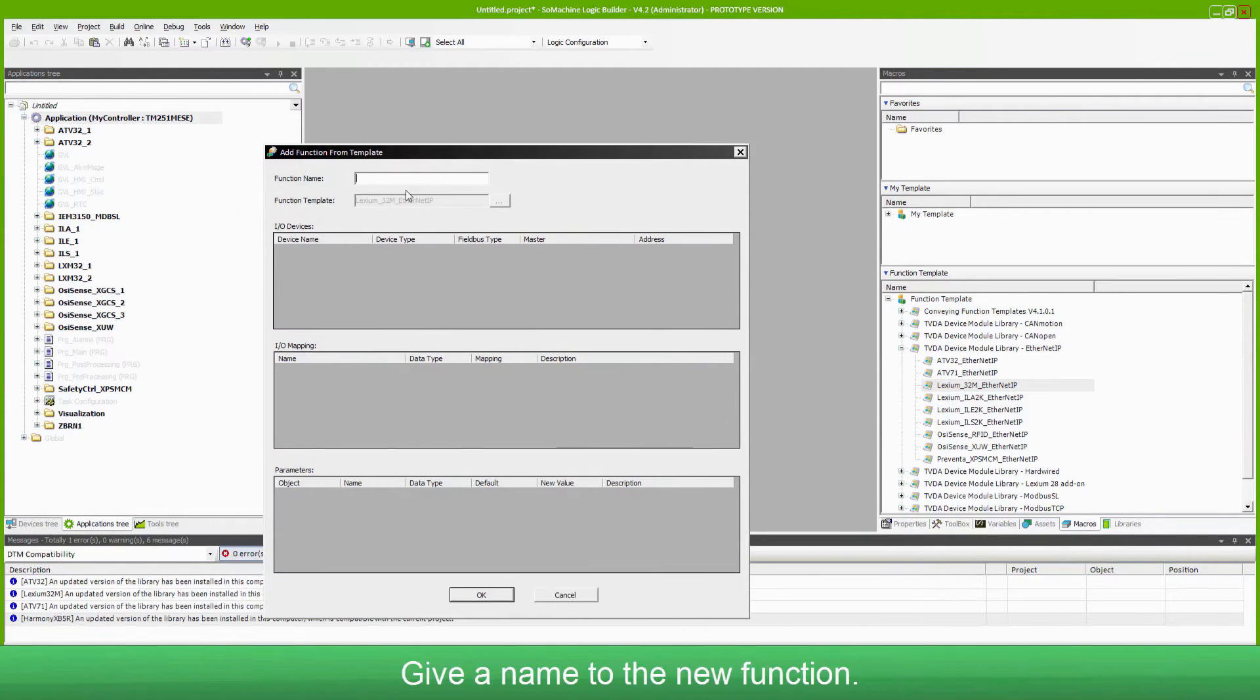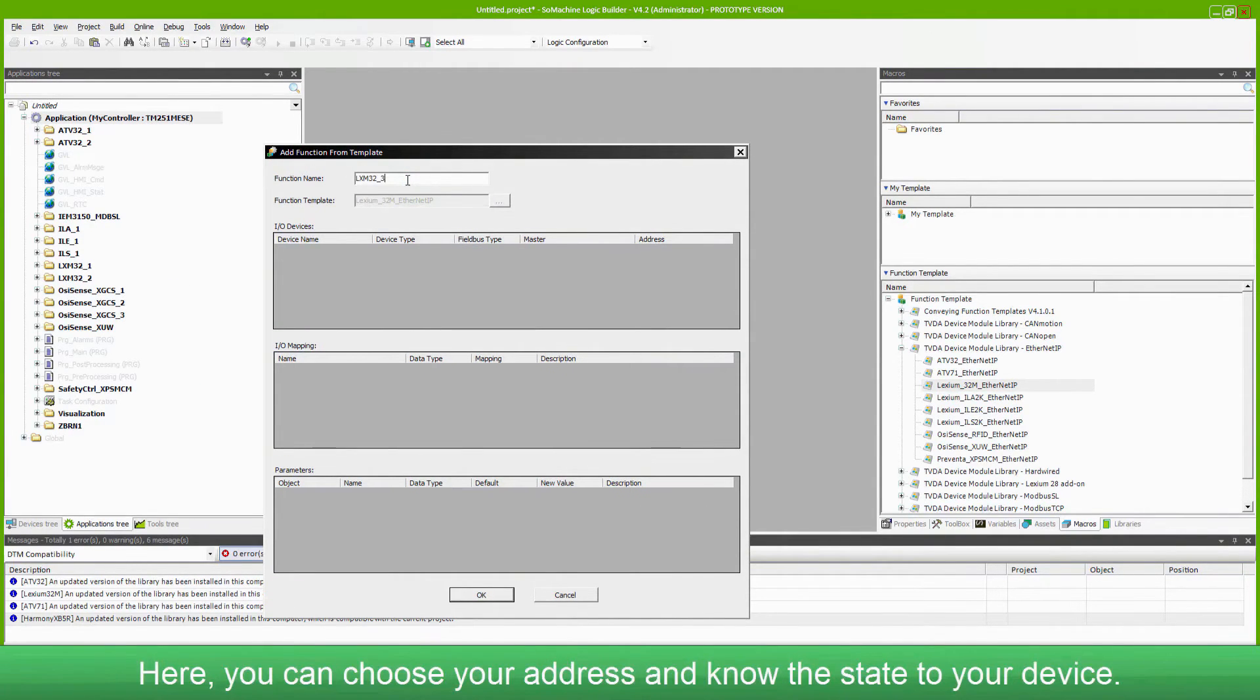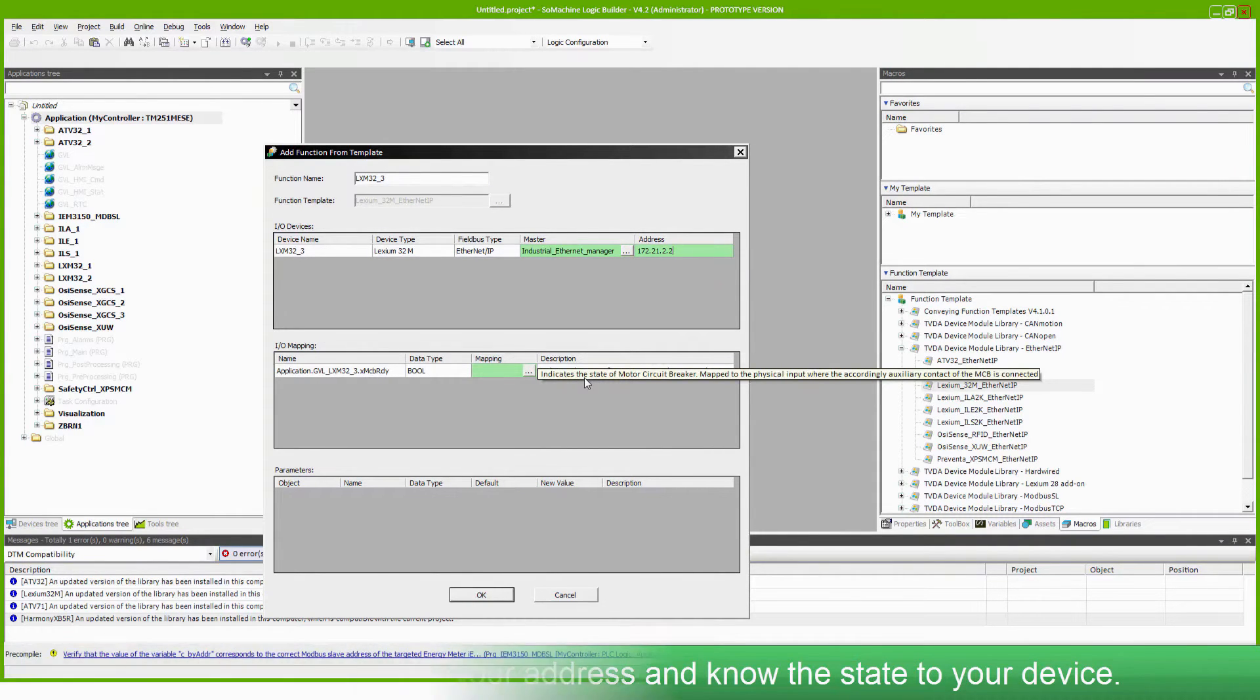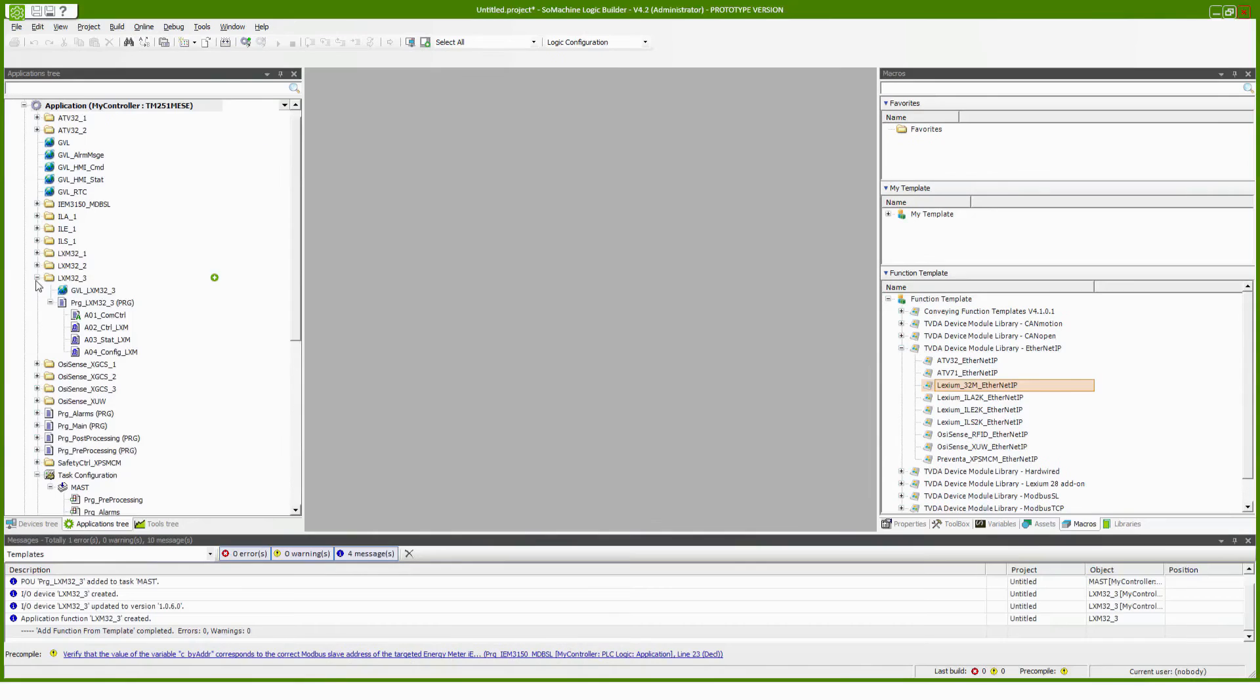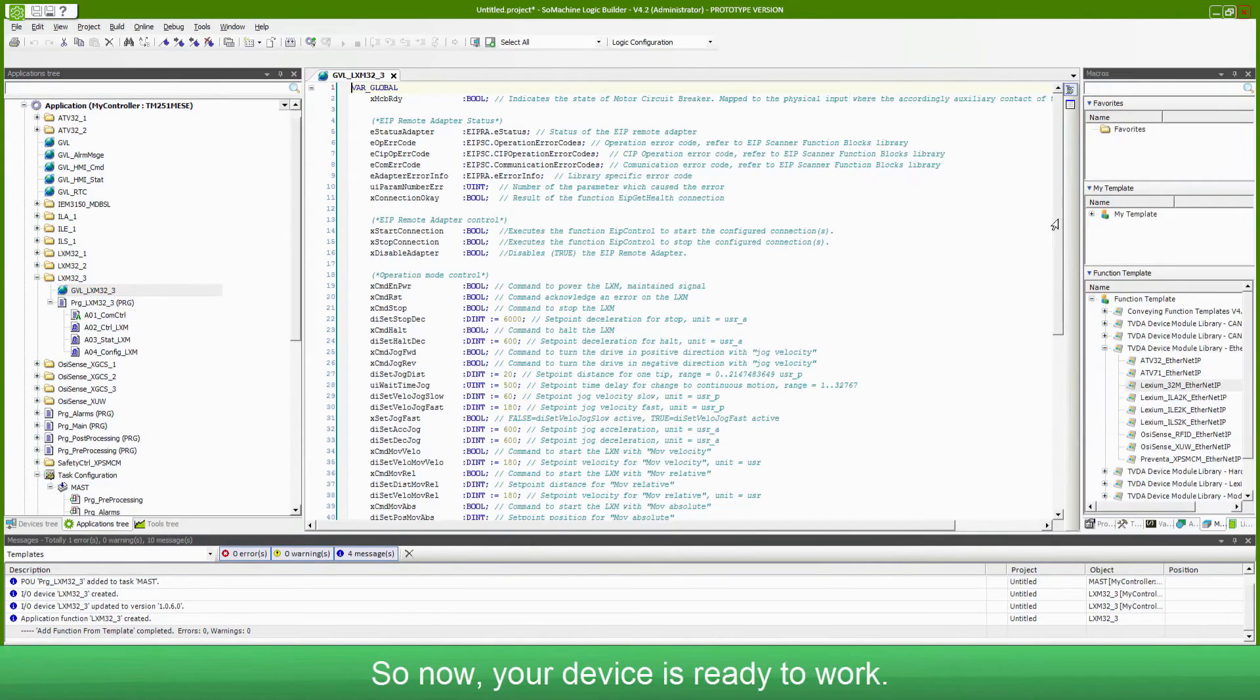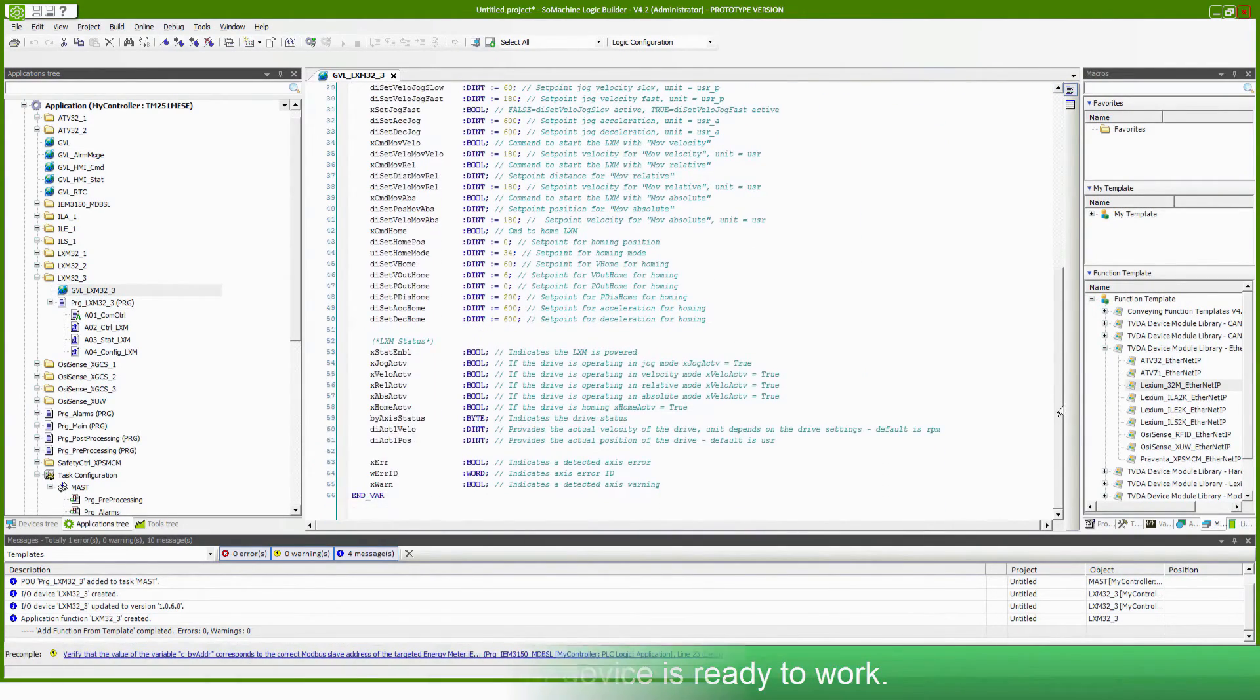Give a name to the new function. Here you can choose your address and know the state of your device. So now your device is ready to work.